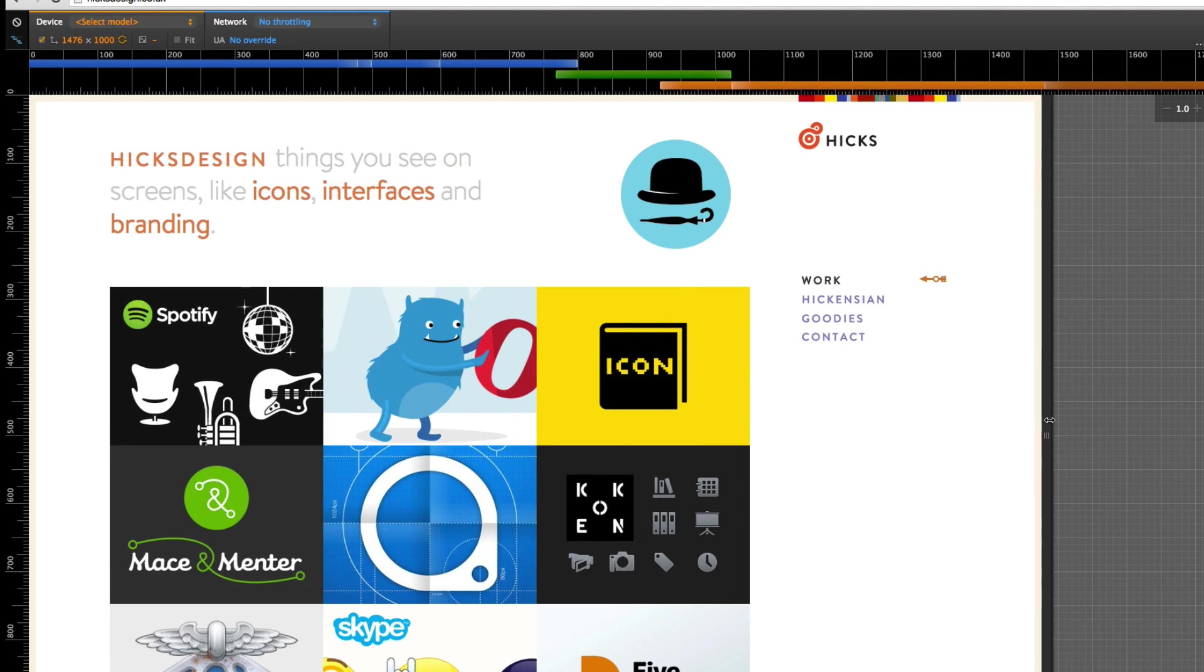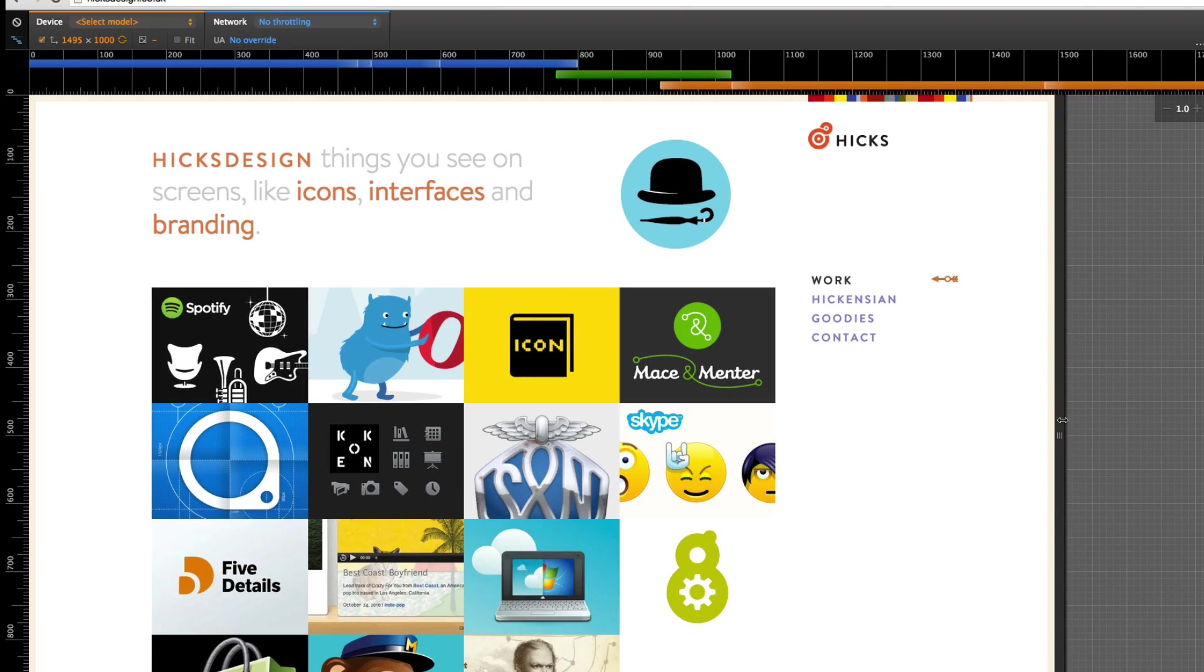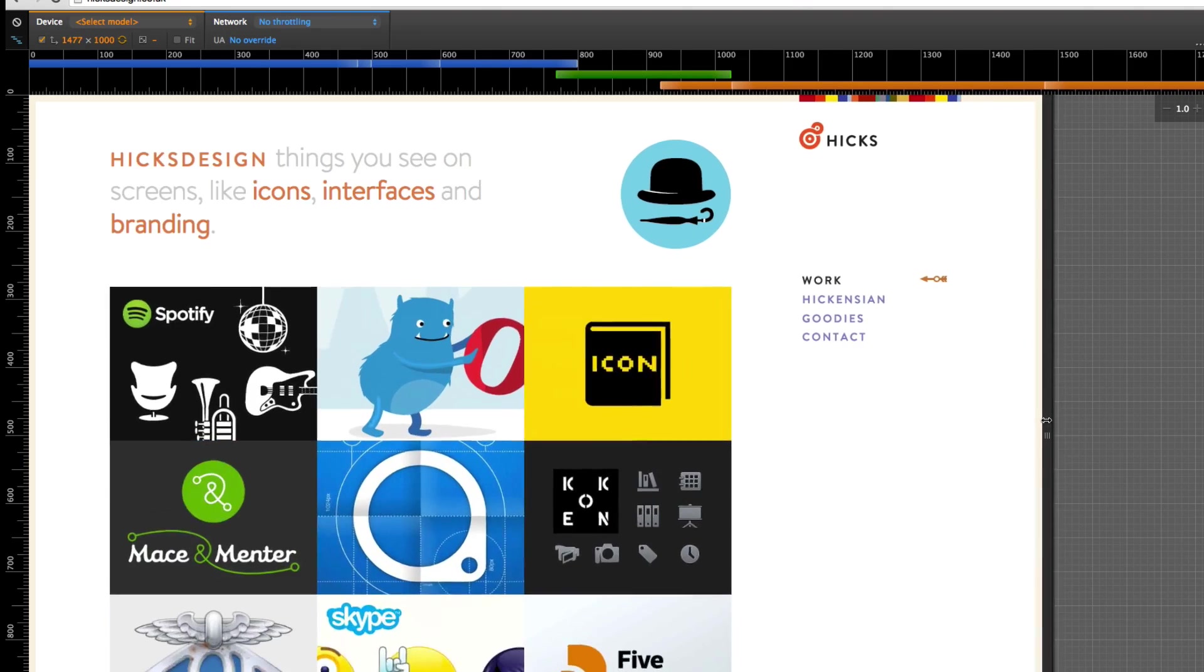This went from a three column grid right in the middle there to a four column grid right at that breakpoint.